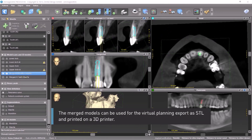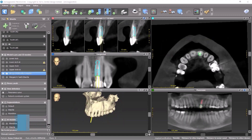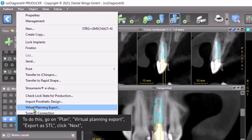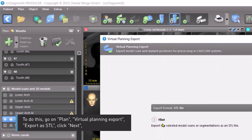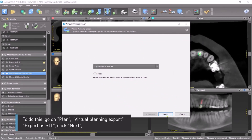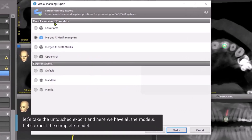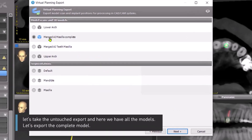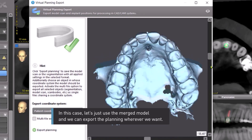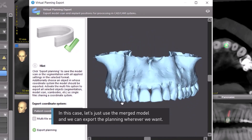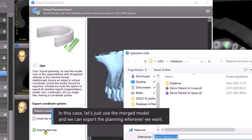The merged models can be used for virtual planning export as STL and printed on a 3D printer. To do this, go to Plan, Virtual Planning Export, Export as STL, click Next. Let's take the untouched export — here we have all the models. Let's export the complete model. In this case, let's just use the merged model, and we can export the planning wherever we want.